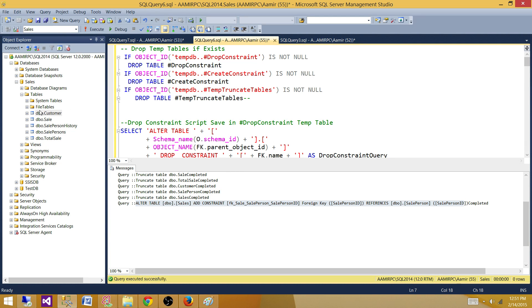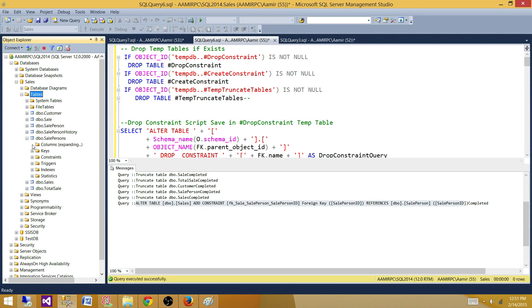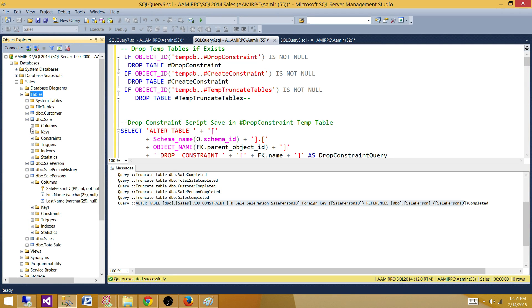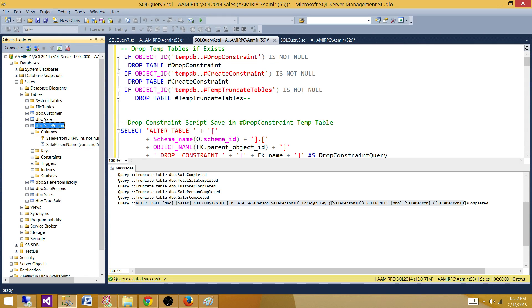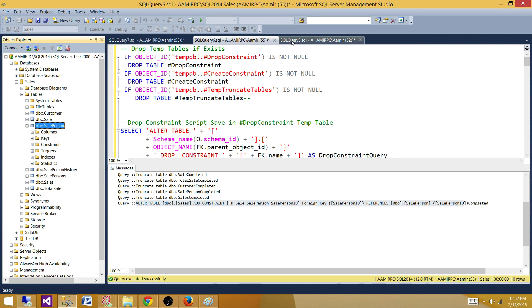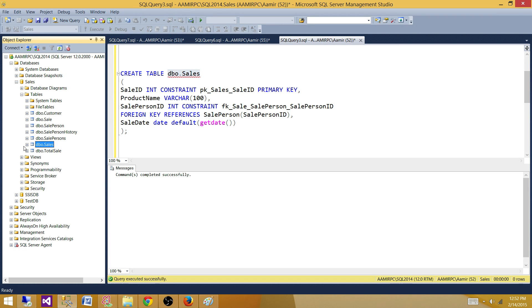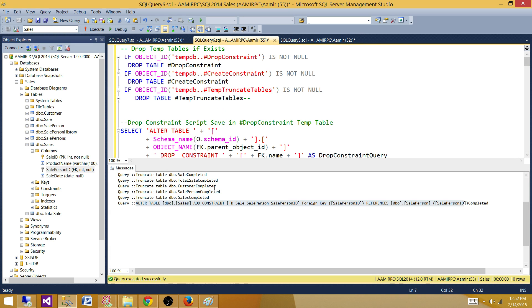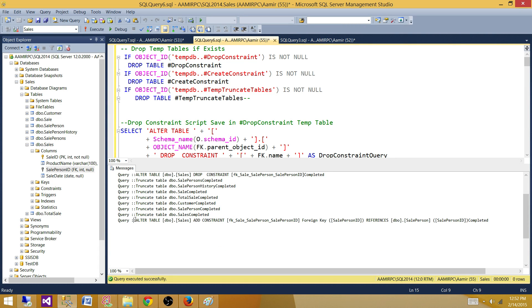Let me verify the foreign key relationship is still there. We have SalePerson and Sales tables with foreign keys. Let's go to the Sales table and confirm the foreign keys were created back — and yes, the foreign keys are created back correctly. From the output we can also see the print statements showing which constraints were dropped, which tables were truncated, and which constraints were recreated at the end.